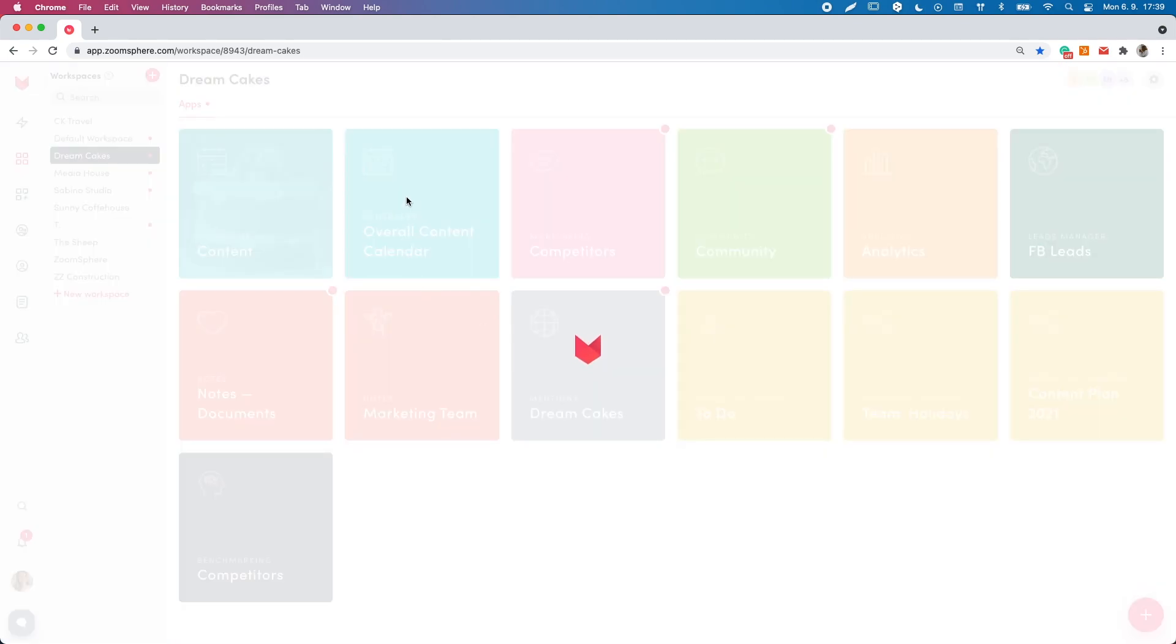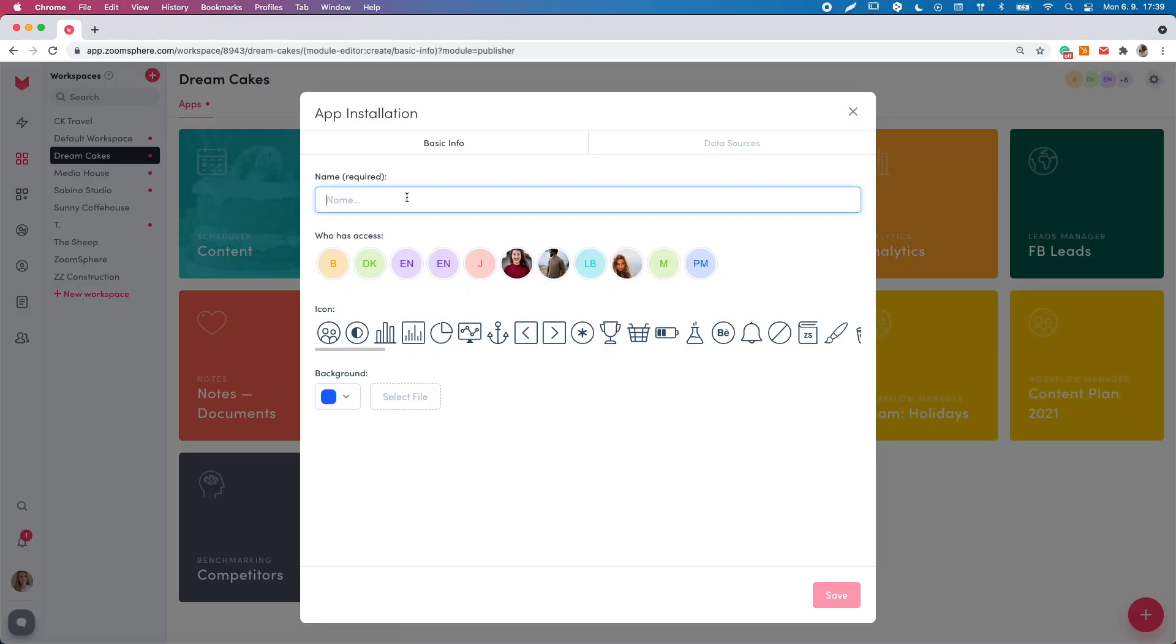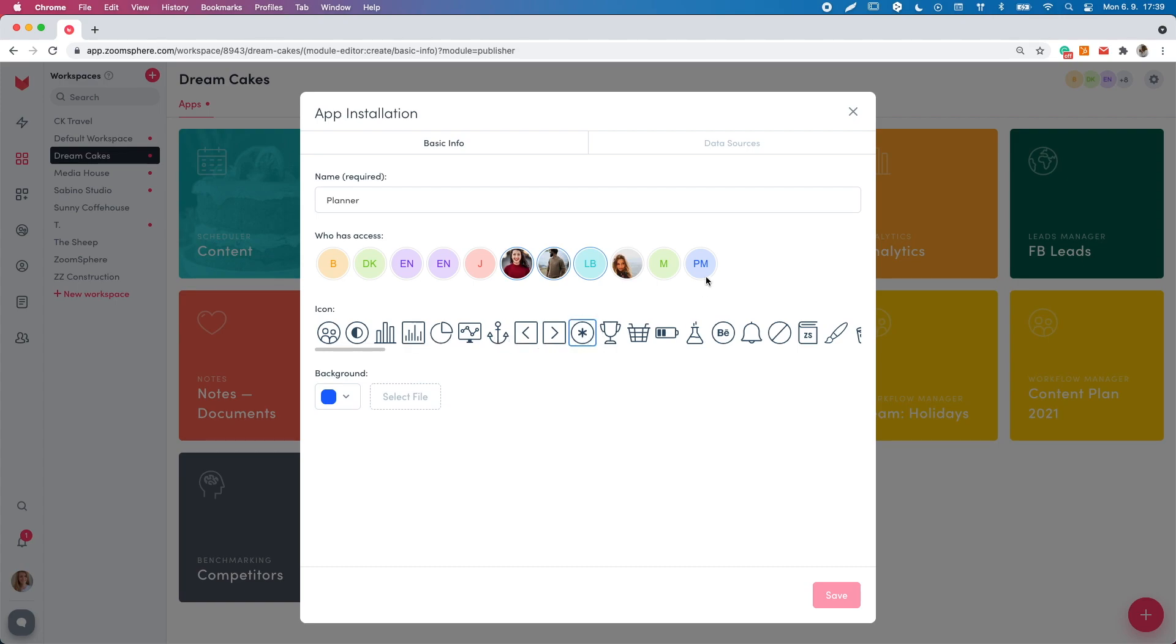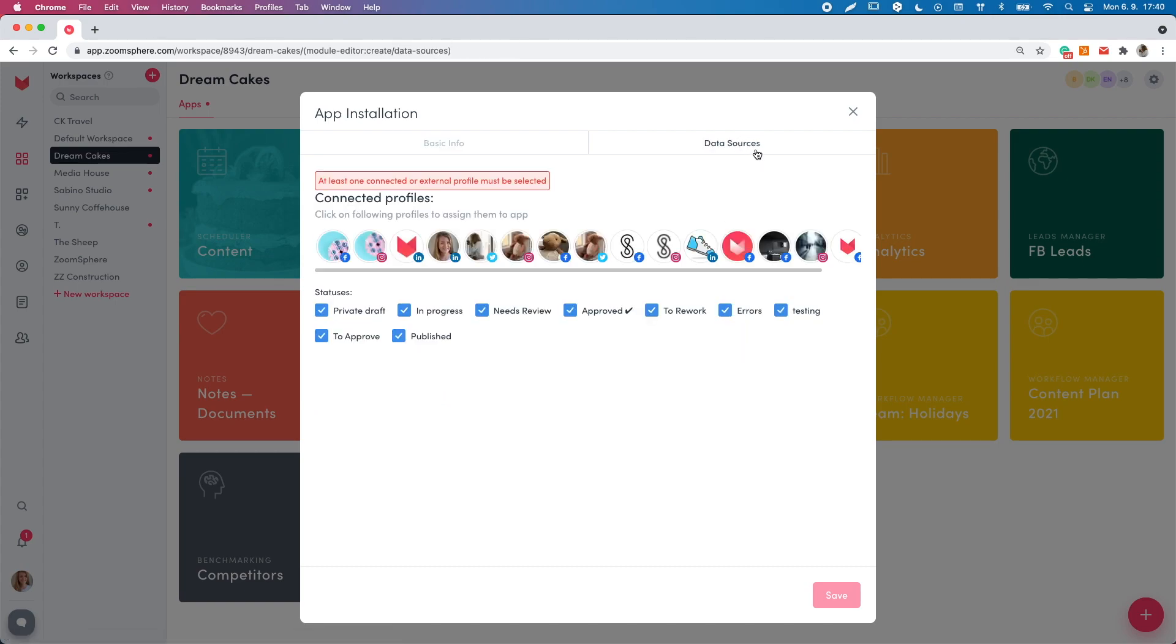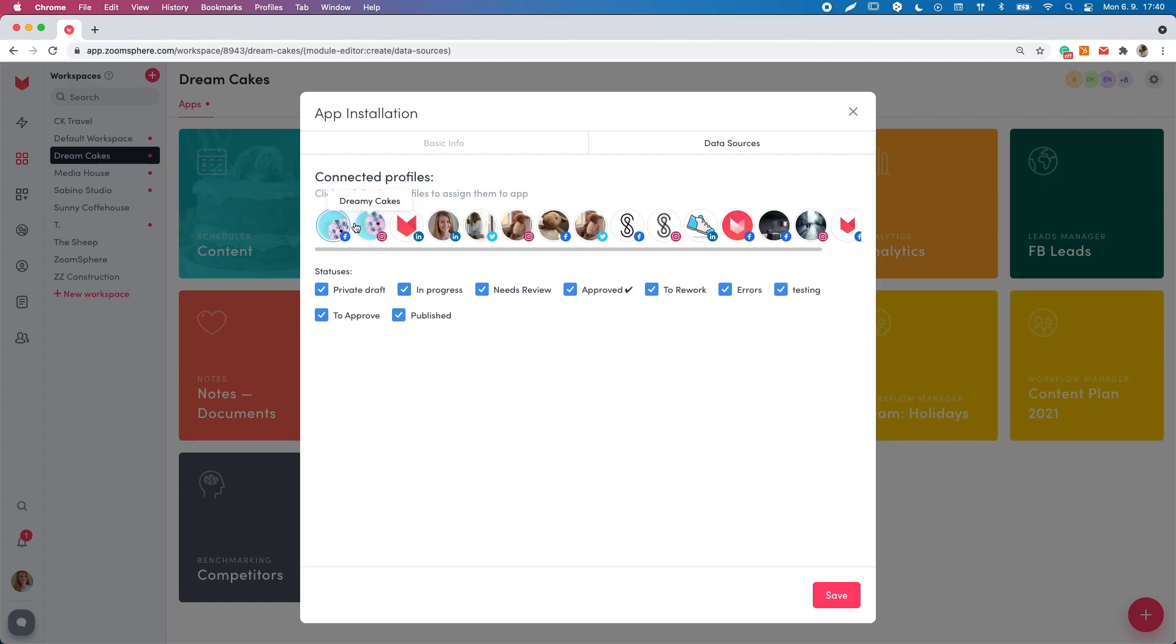Now you can name your scheduler and grant access to your teammates who are supposed to use it. Choose the icon and the background color. Then go to the data sources section and connect the social profiles and hit the save button.